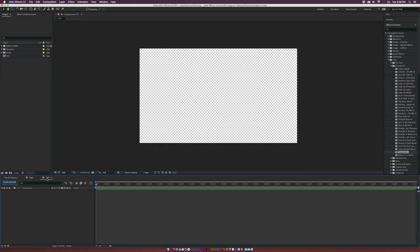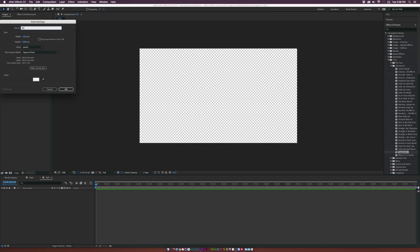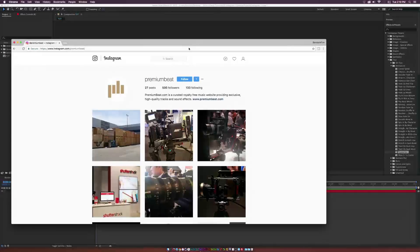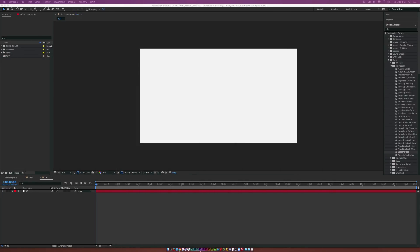I already have a composition here called Tut, and we're going to keep this generally exactly like the UI on the cell phone — we're going to try our best to keep that very consistent. What we're going to do is go up to Layer, New, Solid, and we're going to call it BG for Background, Make Comp Size, and click OK. Taking a look at Instagram, we need to bring in our logo, put some text in here with following numbers, and bring in some images. We'll go first with the logo.